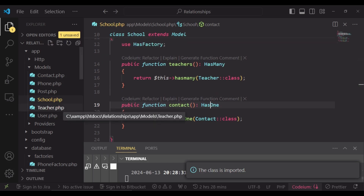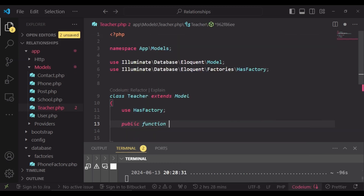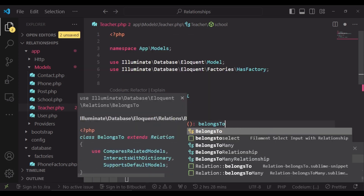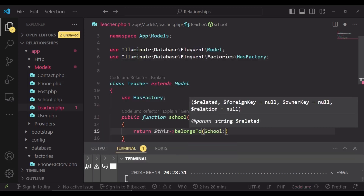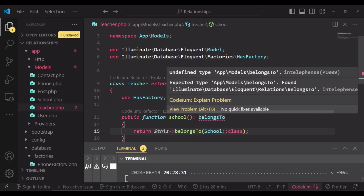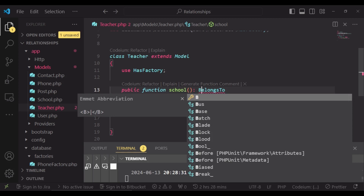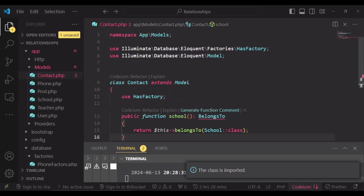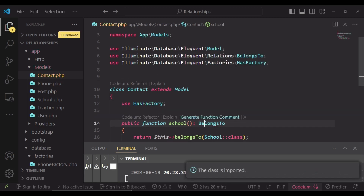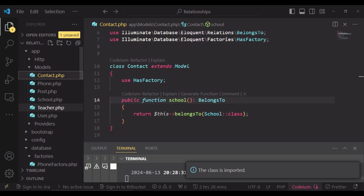Inside the teacher model, we have that it belongs to the School class, and the return type we are having here is belongs to. I will ensure that we have imported it above. This is the same thing we are going to have inside our Contact class — but these relationships are just the normal ones, and we have not yet talked about what I wanted to cover in this video.